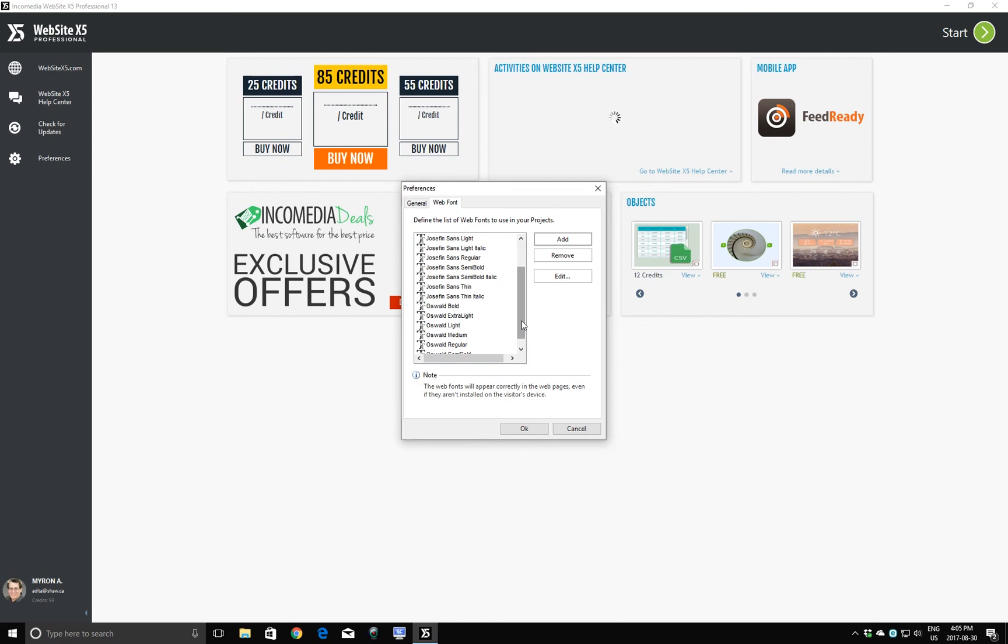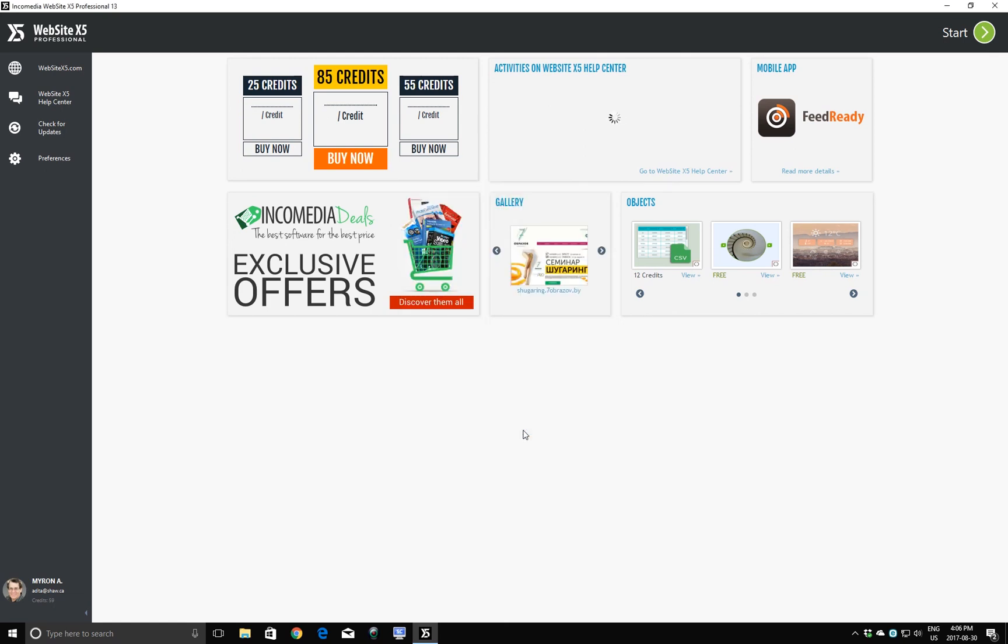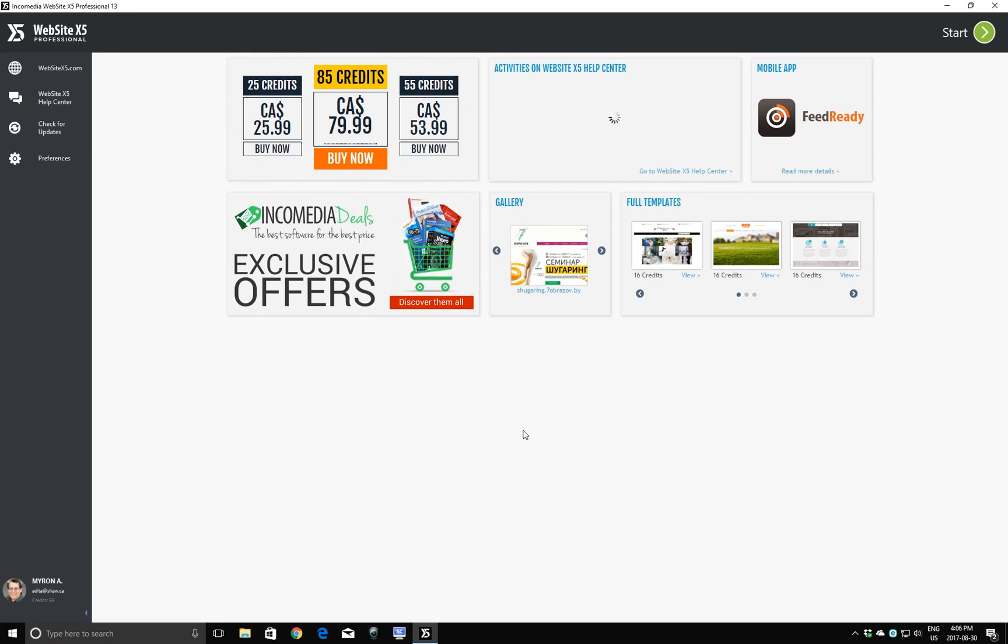So now you can see that we've added all of the fonts that we downloaded from Google. And they now all exist in our Web Font tab. So Website X5 knows about these fonts and we can use them in our web design. I'm going to click OK. We're ready to proceed to the next phase of using Website X5, which we'll get to with the Start button that I'll be showing you in just a minute.